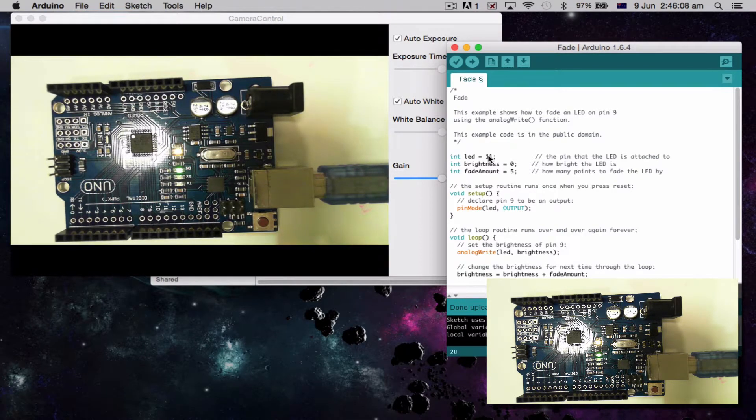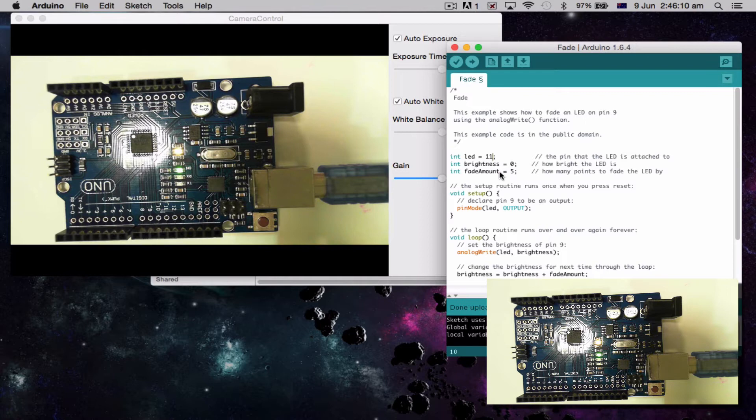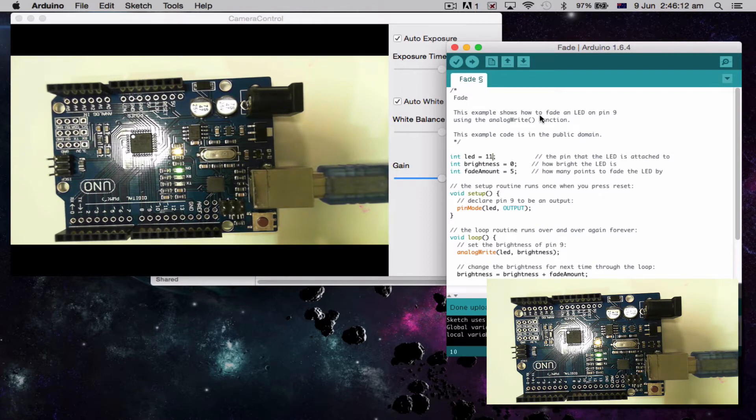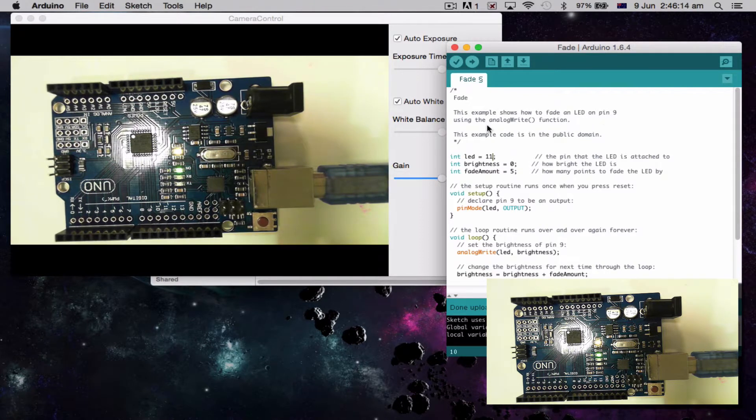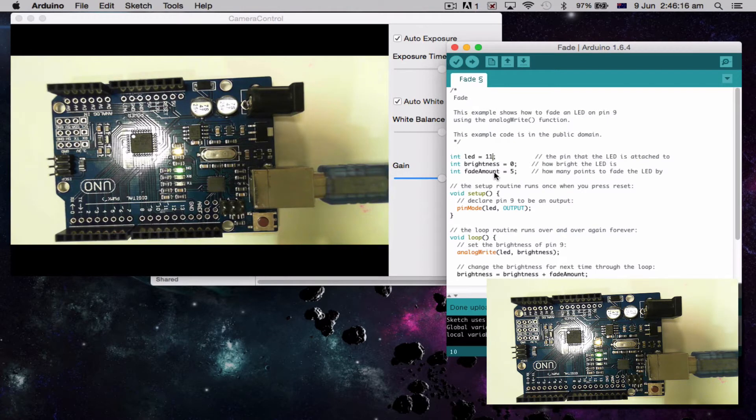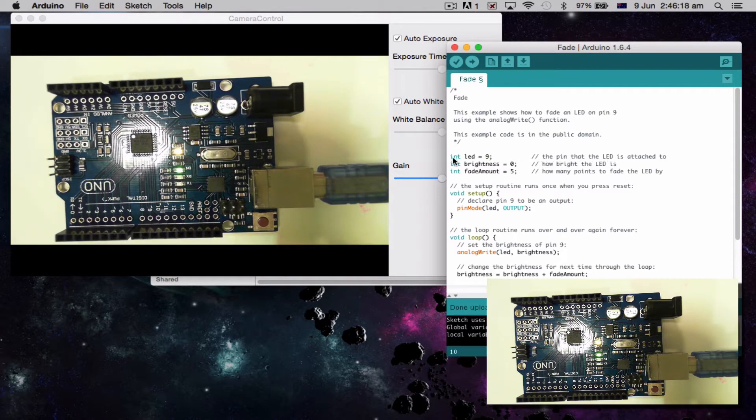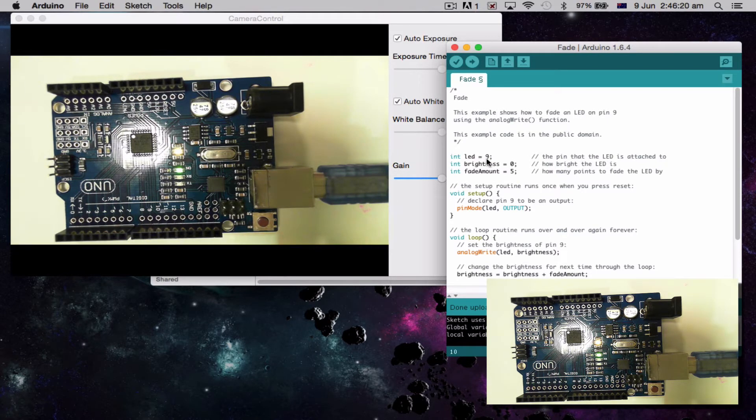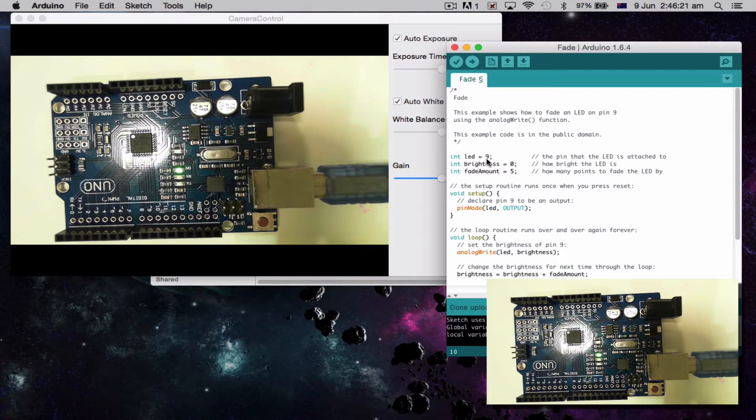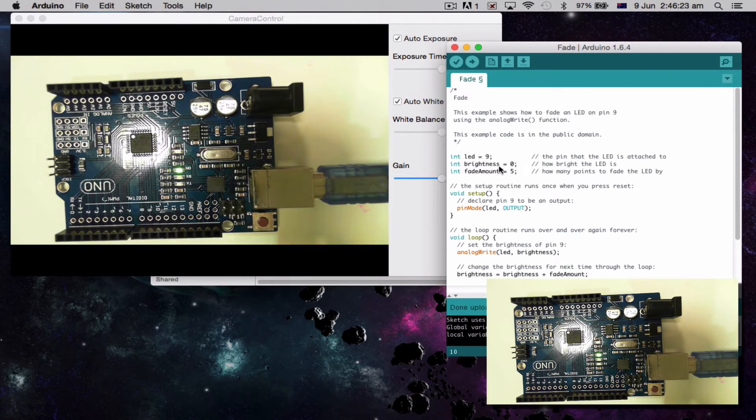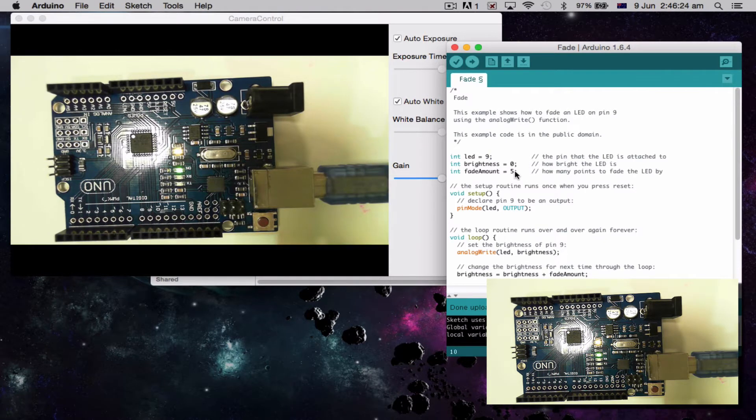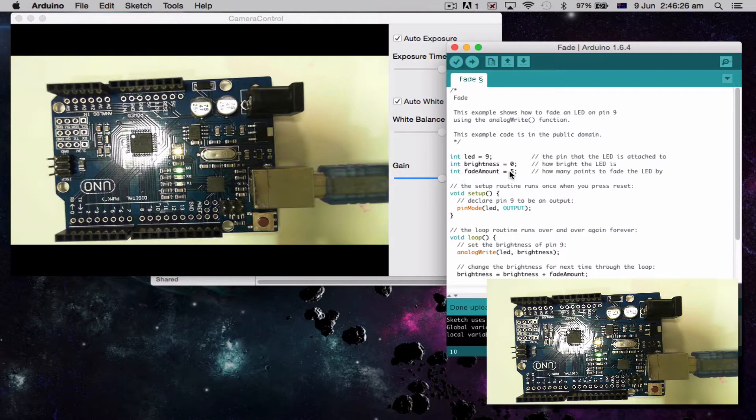Originally the code says pin 9. You can see here, it shows how to fade LED on pin 9. I've changed, so that would be pin 9 here. Let's start saying out the internet LED equals pin 9. Brightness is 0, fade amount is 5.